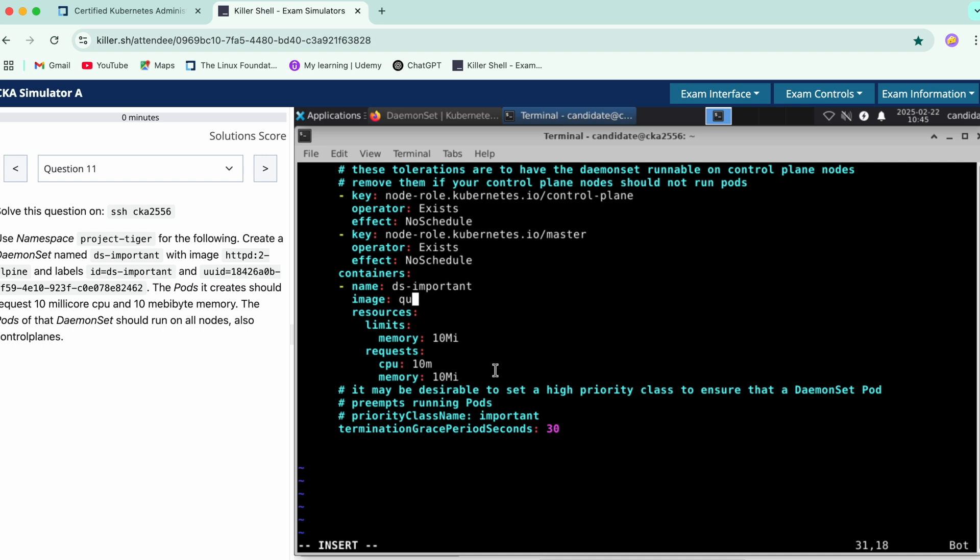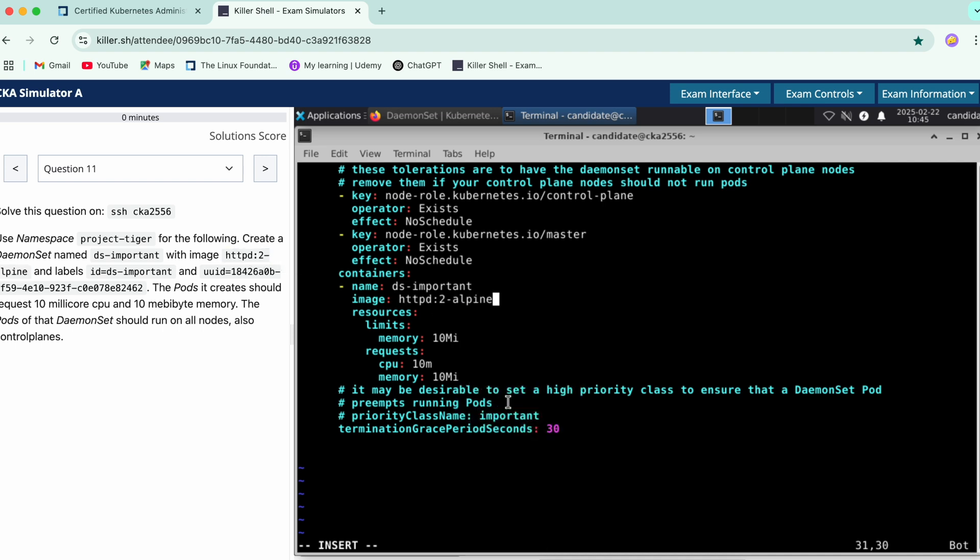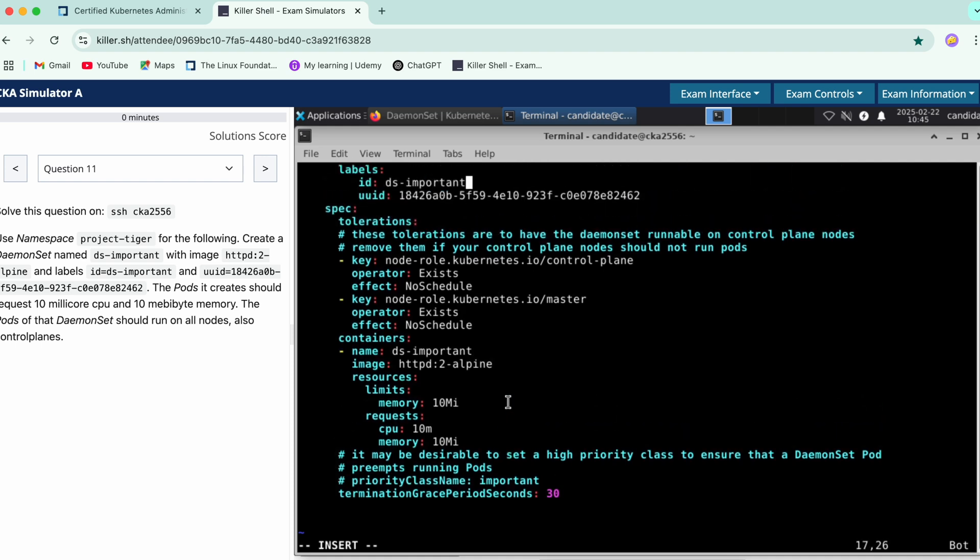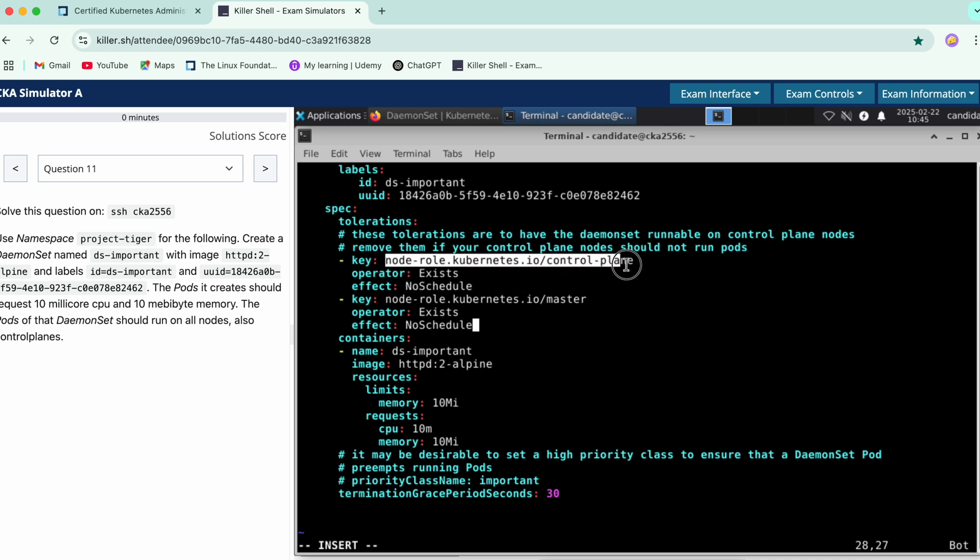With the alpine. And now comes the toleration part. No schedule over here, master and control plane we have. Toleration is already there. Effect no schedule and key must be control plane so yeah it's already added.